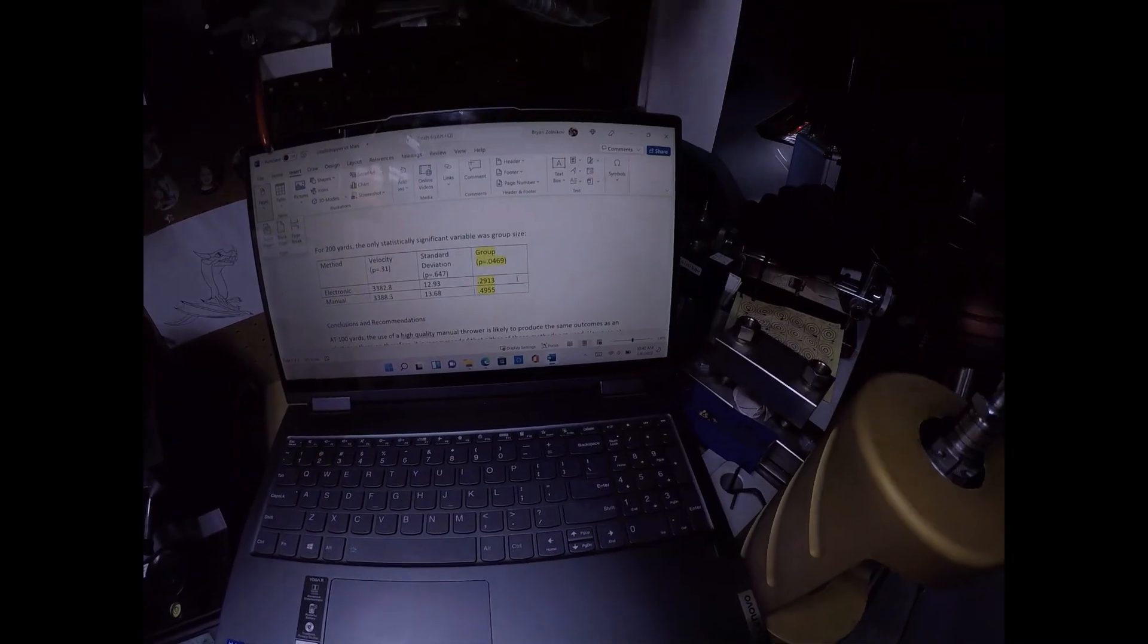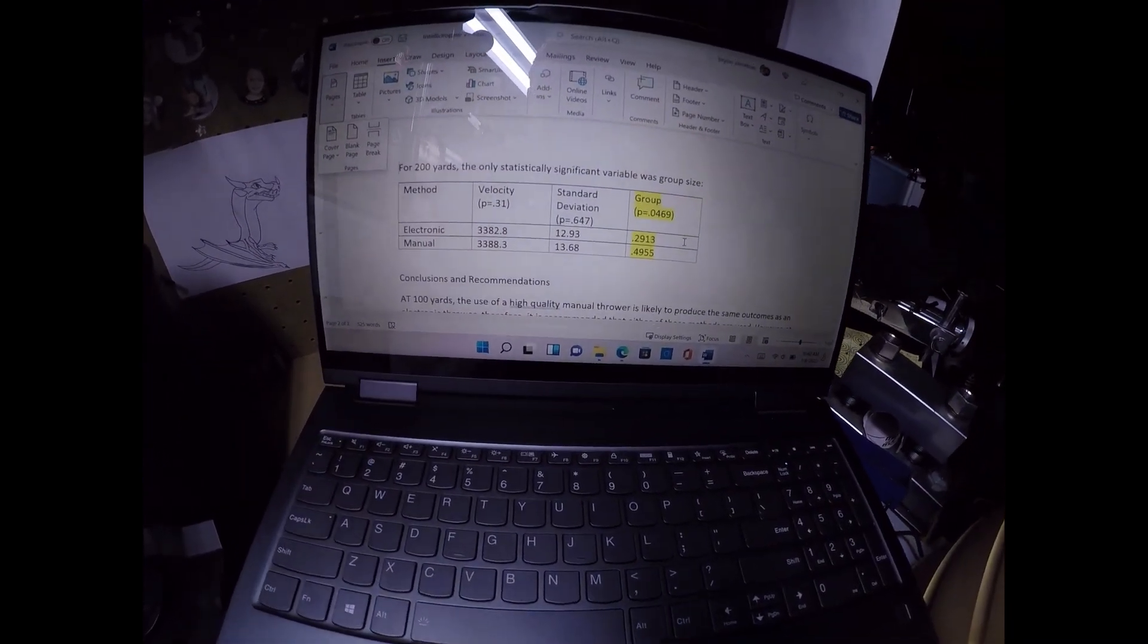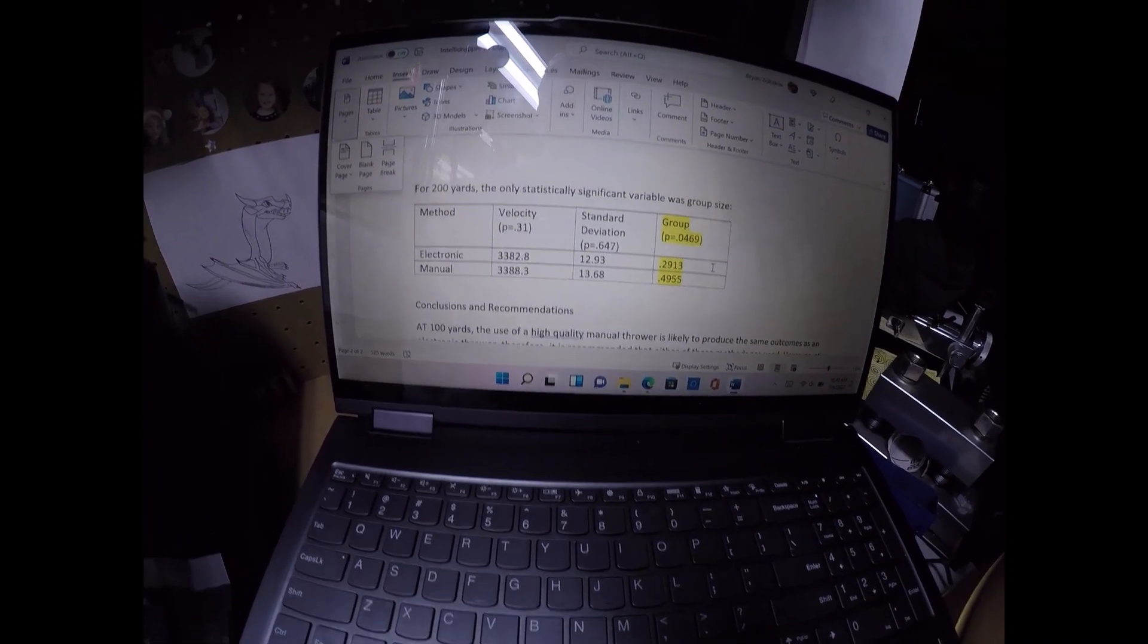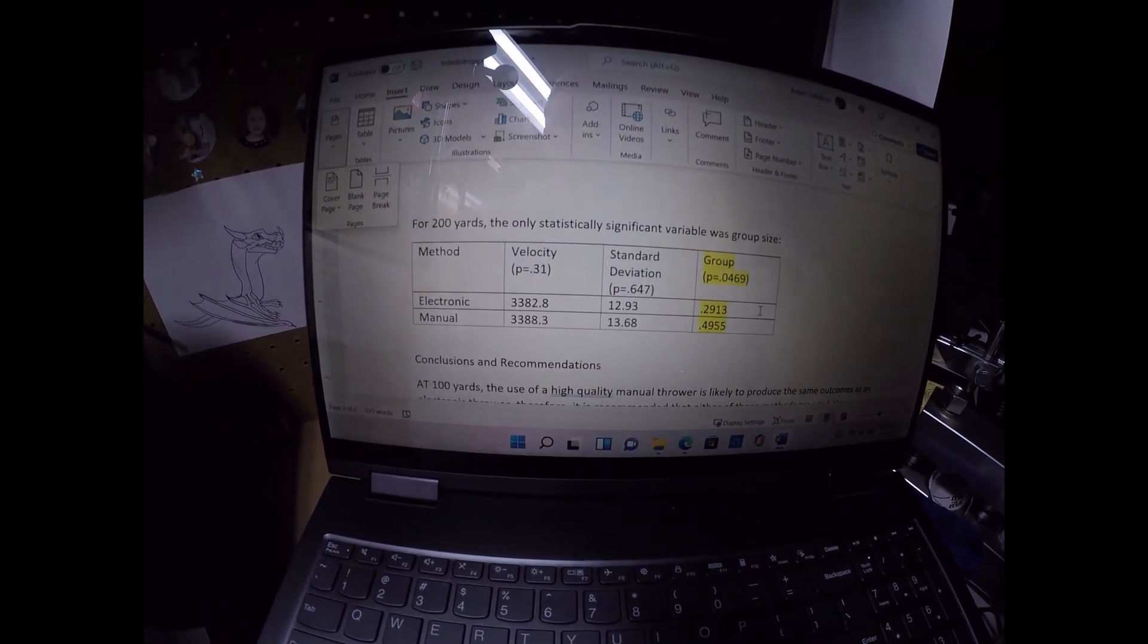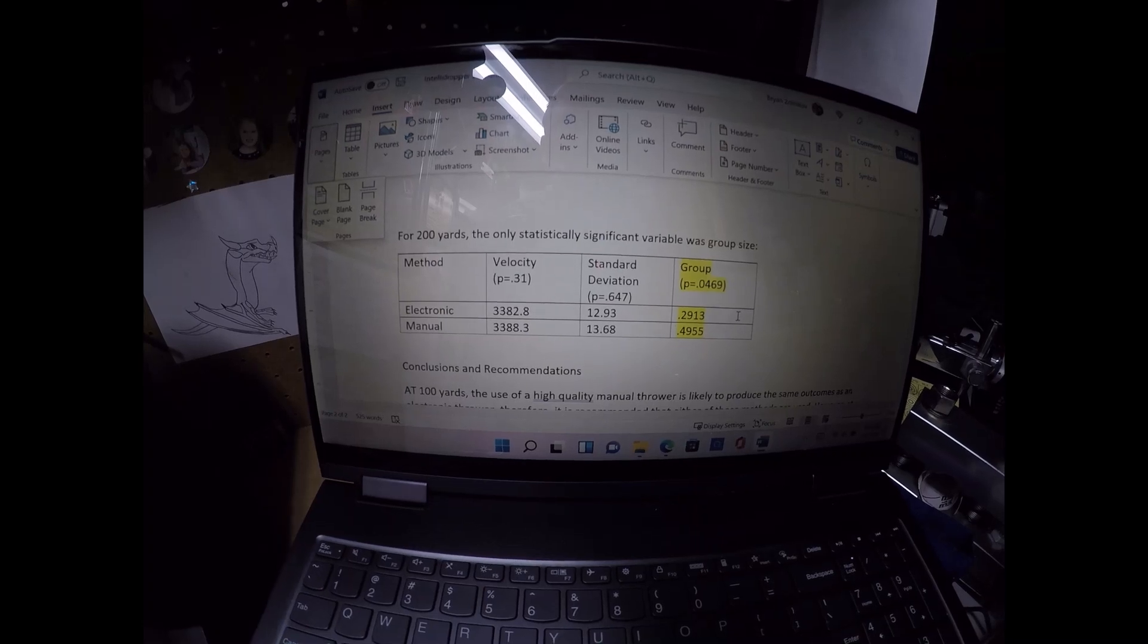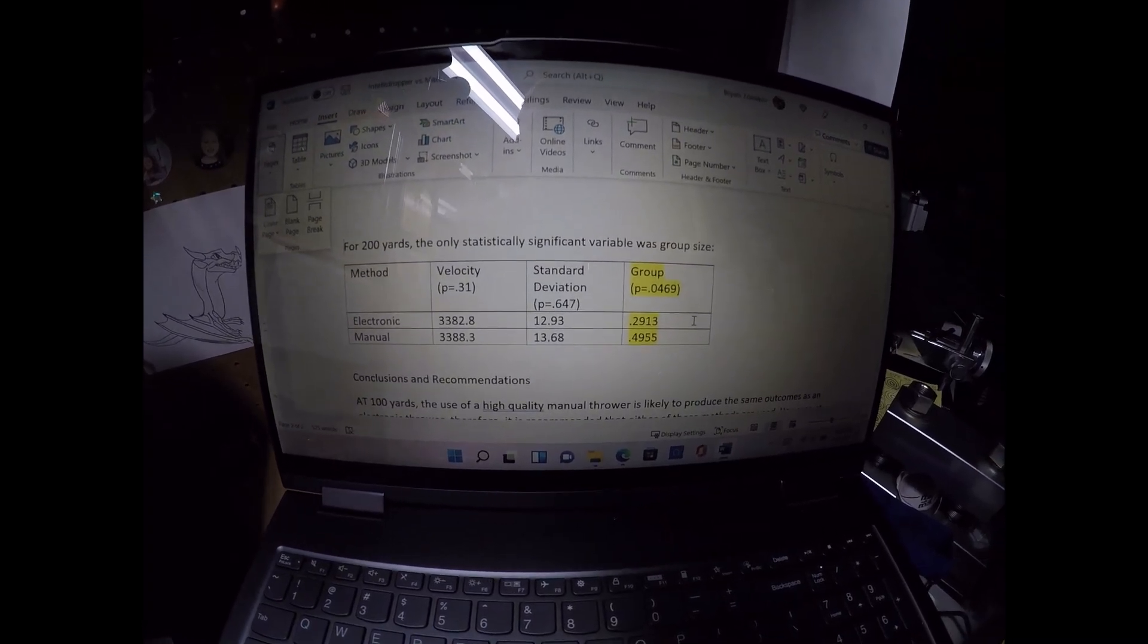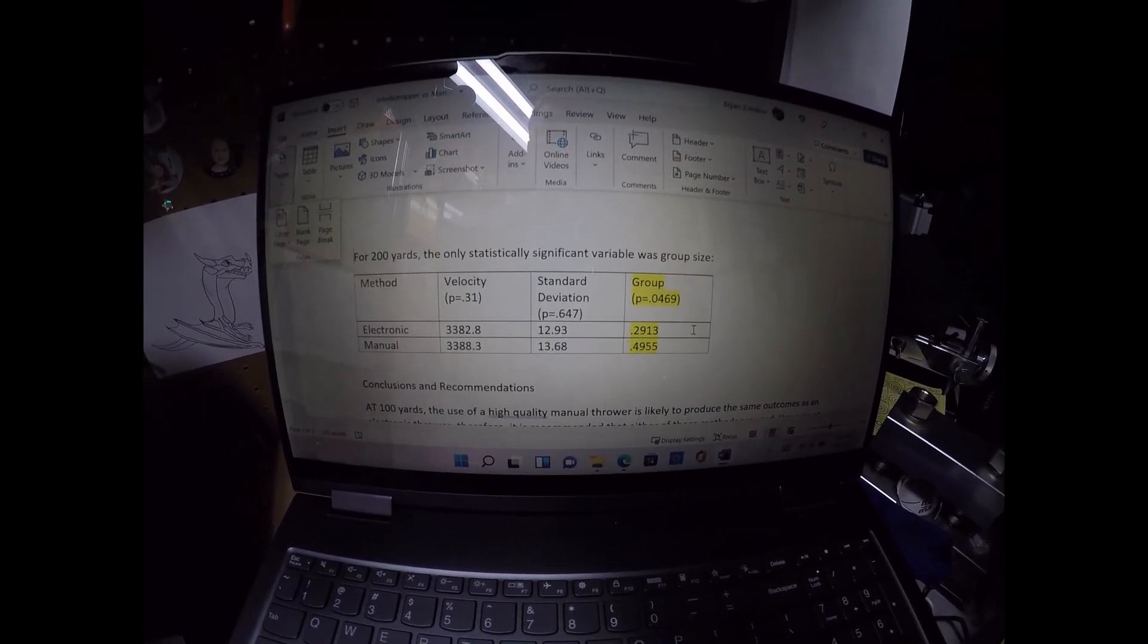Okay, so some pretty large groups in there. The velocities were the same. Electronic showed a 3382.8. Manual showed a 3388.3. Standard deviations were the same. Electronic was 12.93. Manual was 13.68.